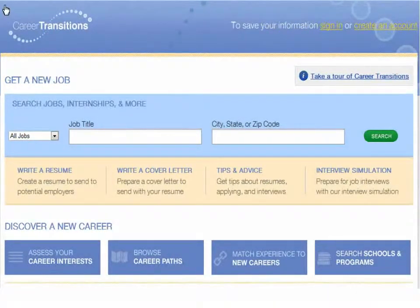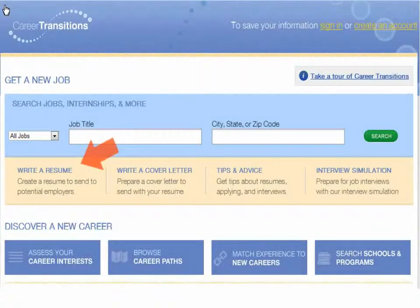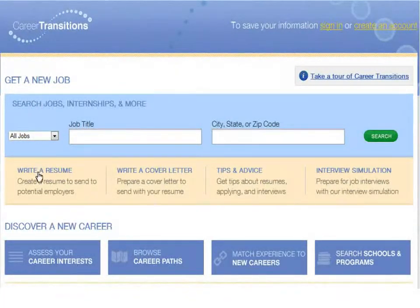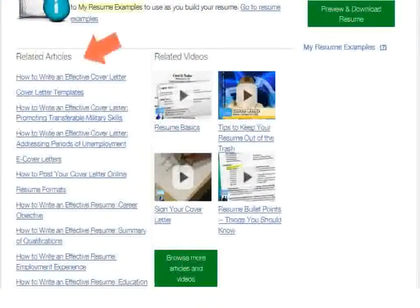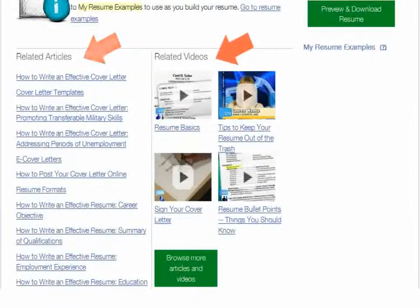Career Transitions will take you step by step through the process of writing a resume. In addition to the resume writing tool, you'll find articles and videos on resume writing.